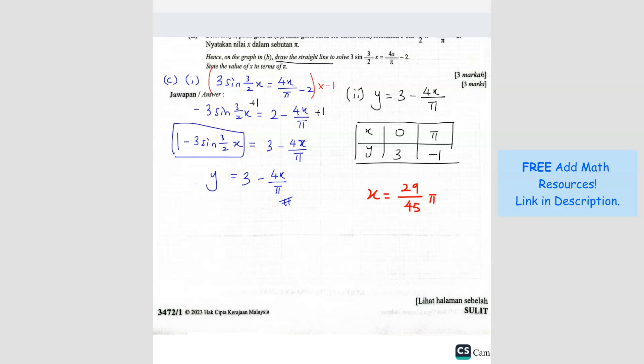As long as your answer is close to this, it should be acceptable. You can convert to decimal to check whether it's similar to mine. The question asks for the value of x in terms of π, so we leave it as 29π/45. That's how you do it.